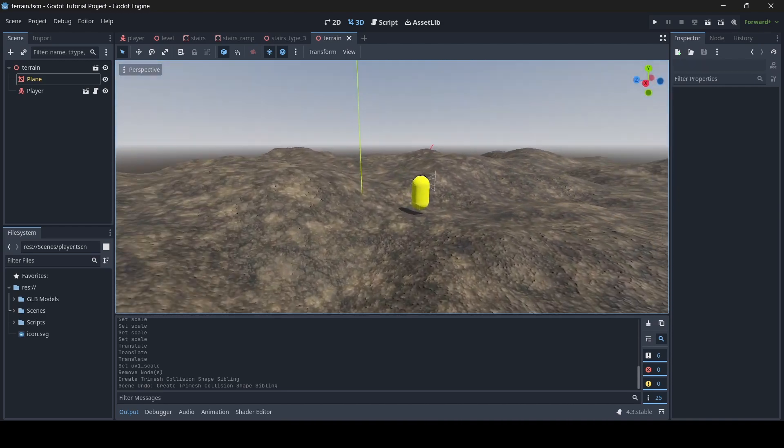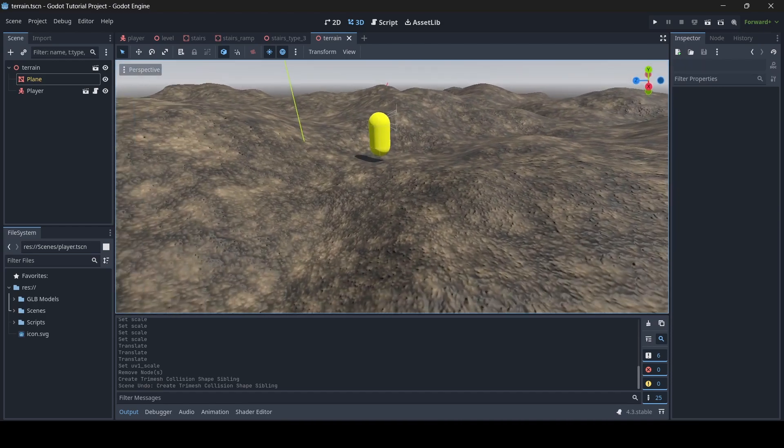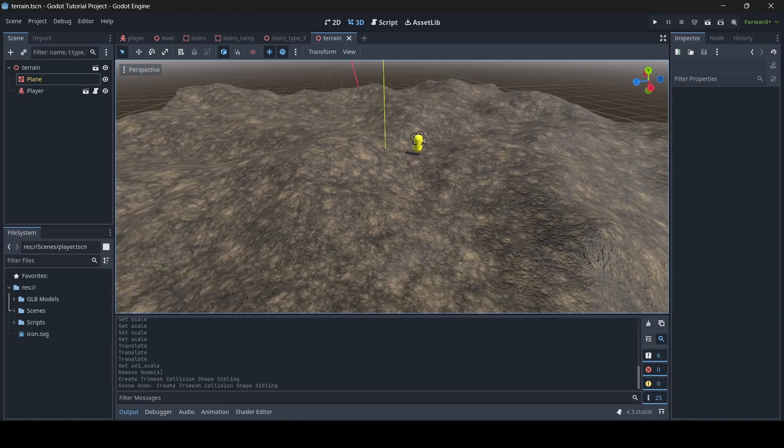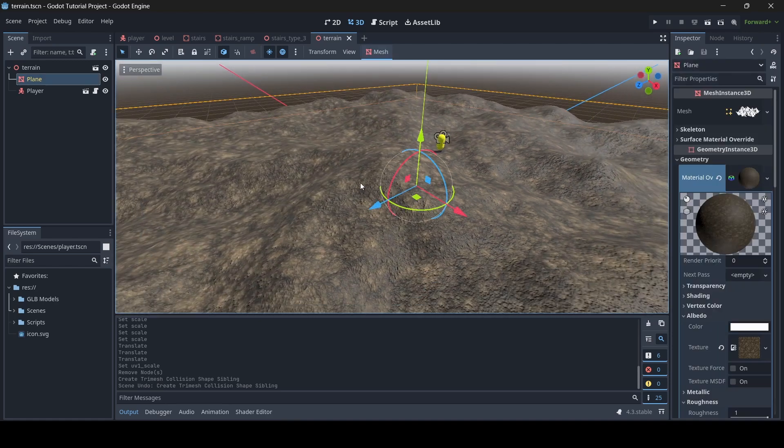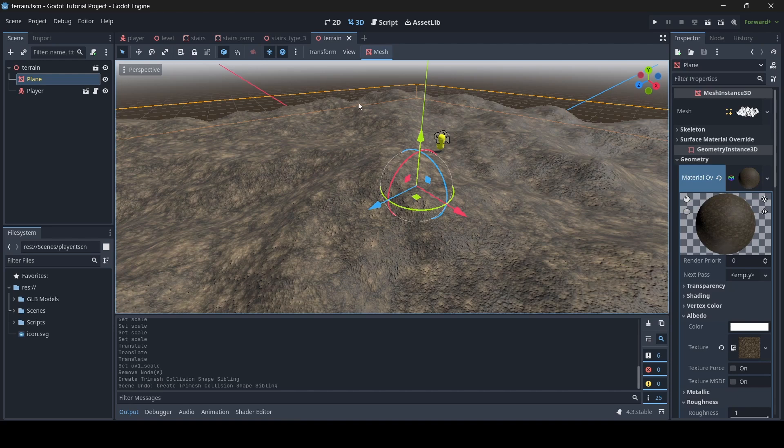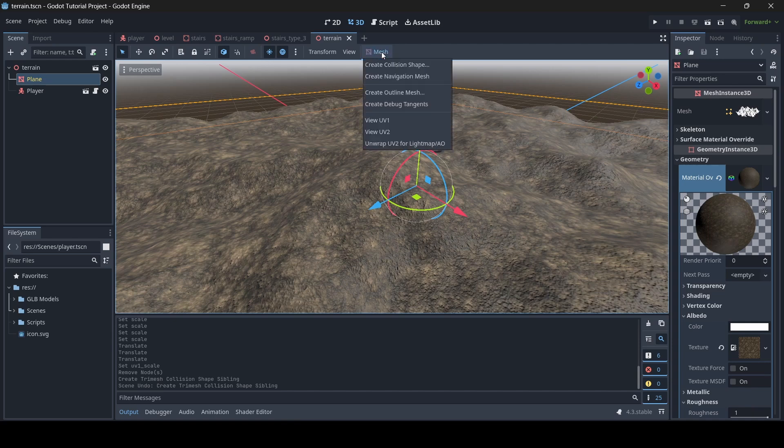Well let me quickly show you guys. What you want to do is click on your custom mesh, and then what you'll notice when you click on a mesh instance 3D in your scene is that you'll see this little icon pop up here which says mesh. And what you want to do is press this, and then click on create collision shape.